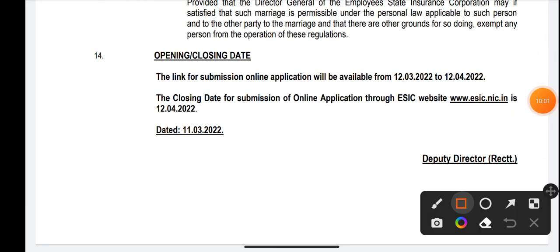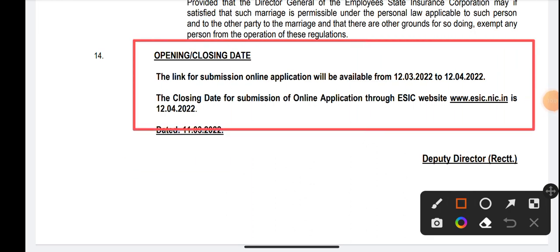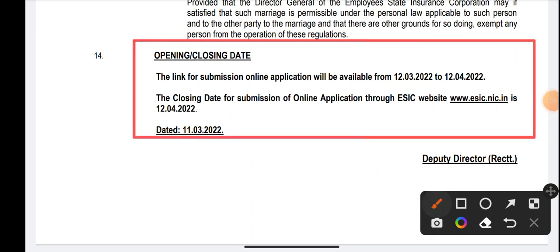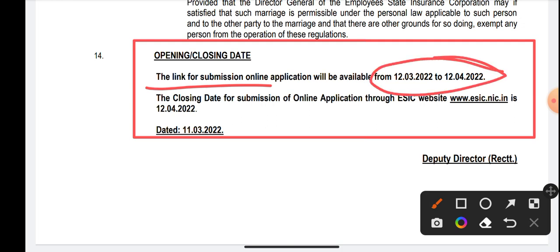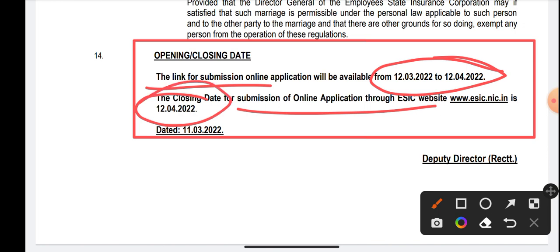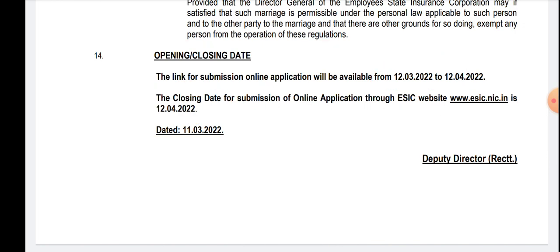Regarding important dates — the link for submission of the online application will be available from 12-03-2022 to 12-04-2022. The link will be activated from today, and the last date is 12th April 2022, which is the closing date for submission of online applications.